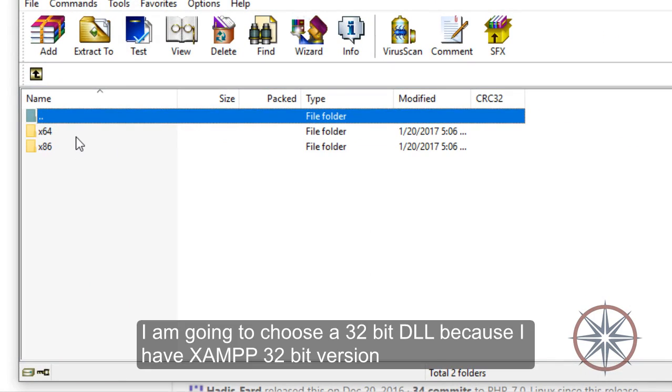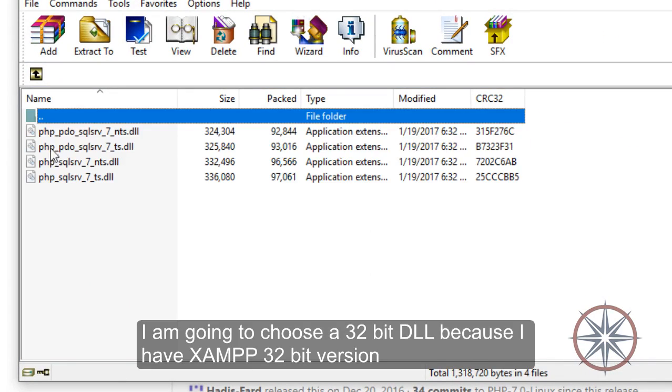I am going to choose a 32-bit DLL because I have SAMP 32-bit version.